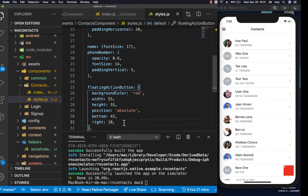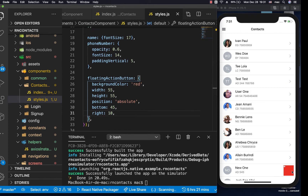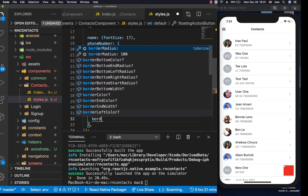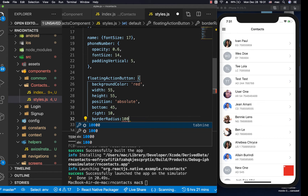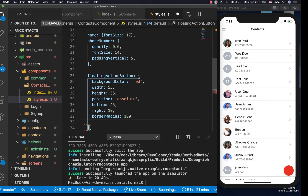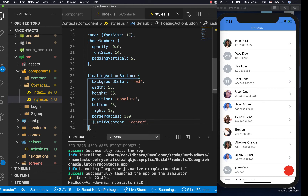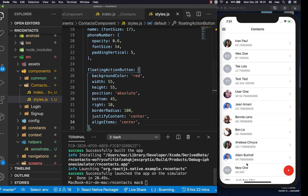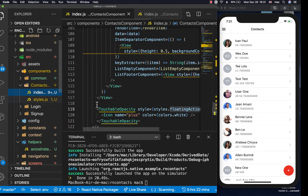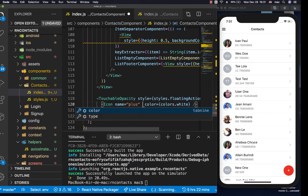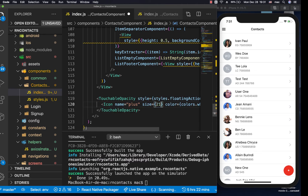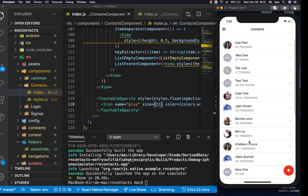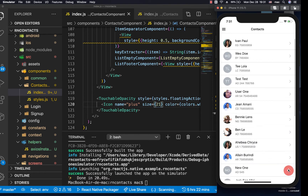Let's bring it in a bit more — set right to 10. Now we need it to be round and the plus icon to be centered. We give it a borderRadius of 100, which makes it round. Then to center everything inside, we use justifyContent center and alignItems center. Finally, we need to increase the font size of the plus icon, so we add a size of 21. Now it's big and it's always visible.